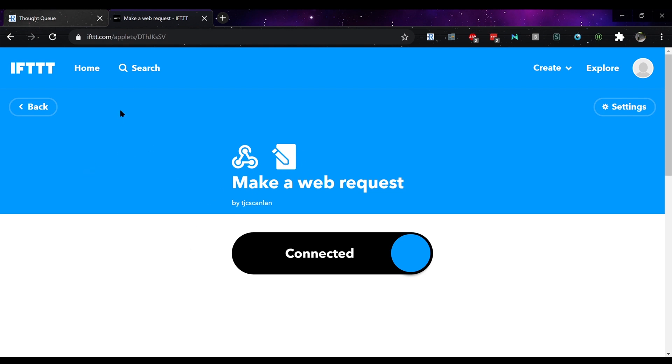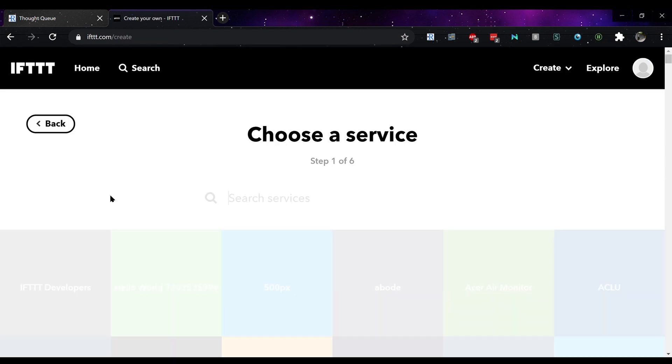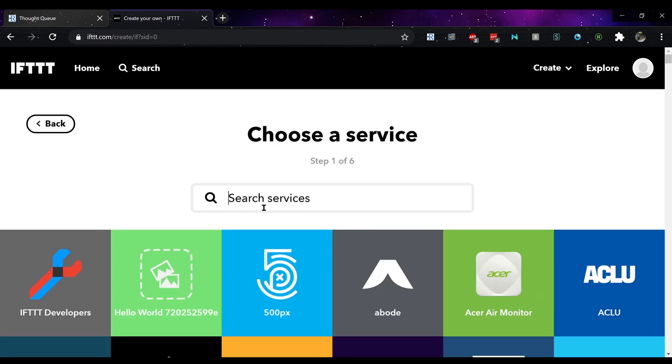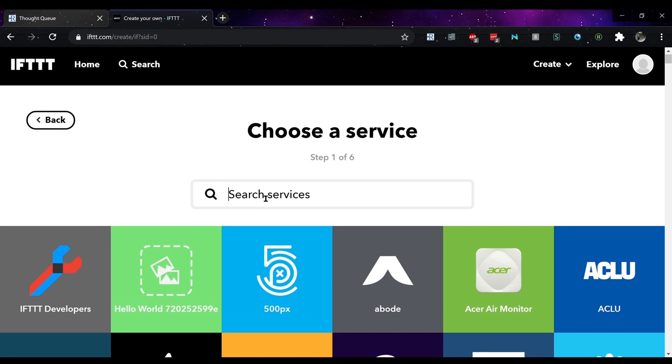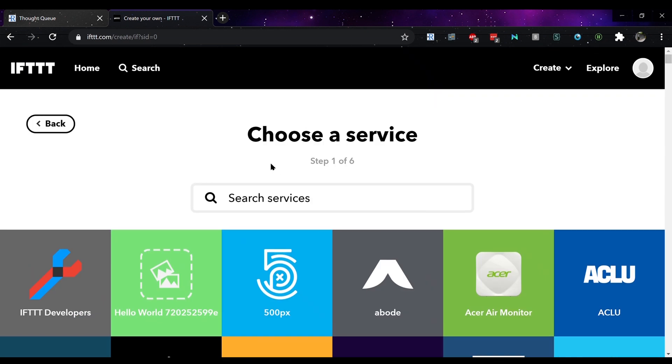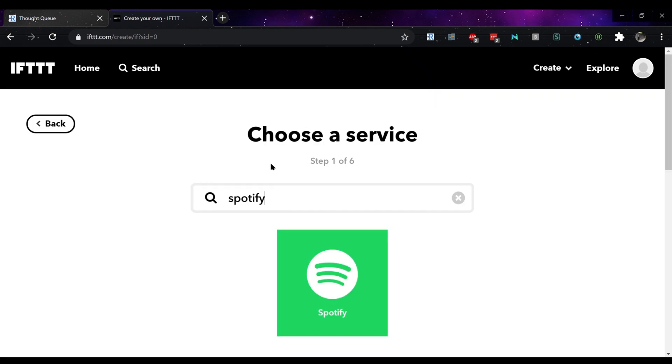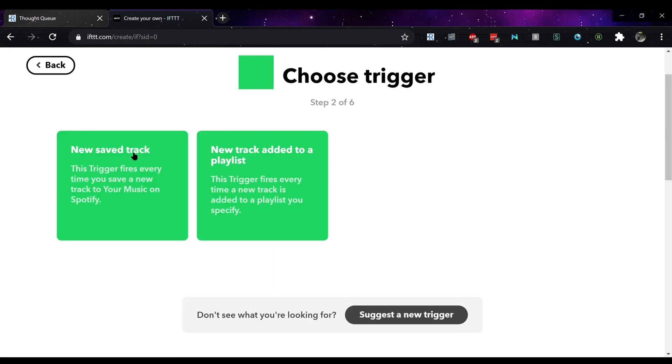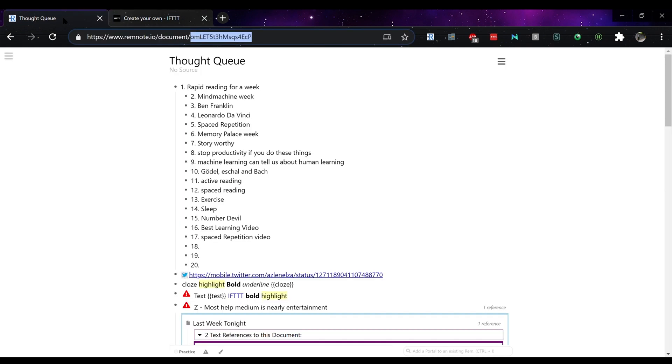One way is using, you can copy from Spotify. So if you click on this, type in Spotify and you can either save tracks directly to your RemNote or you can have new tracks added to a particular playlist.